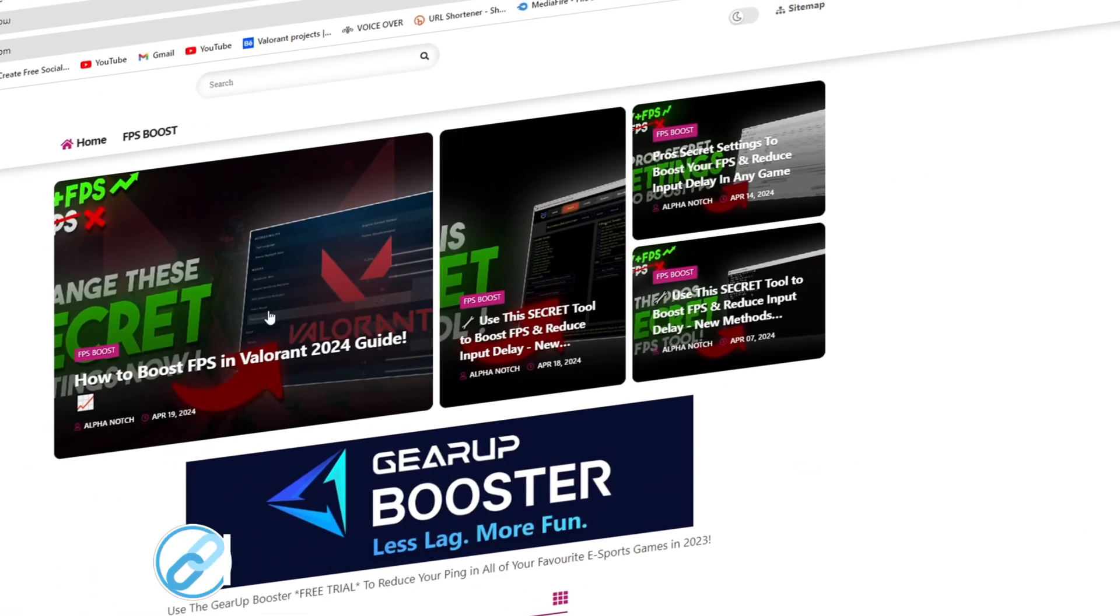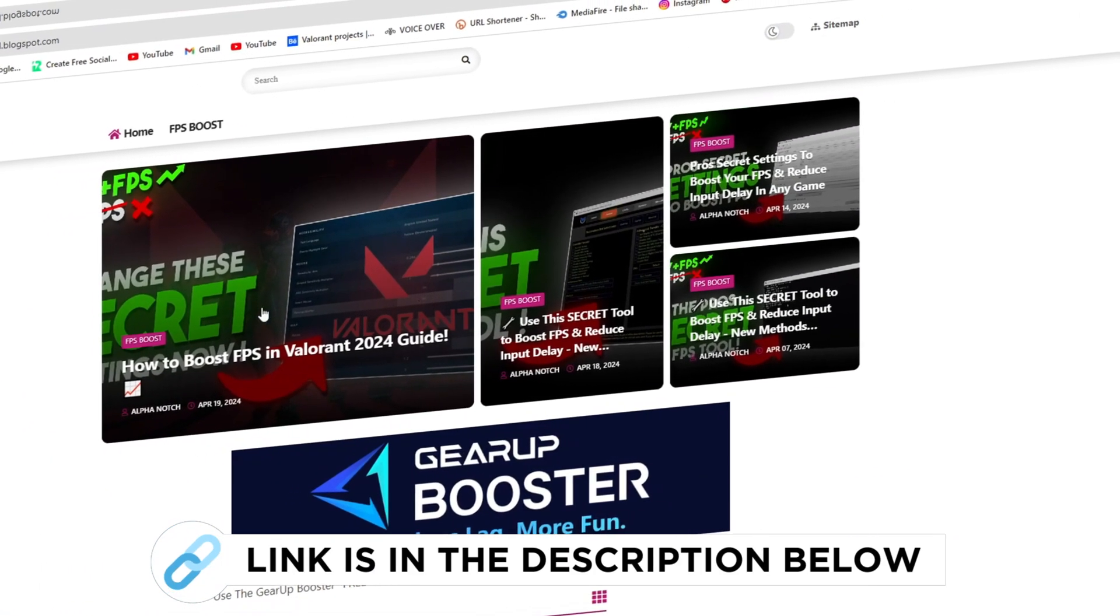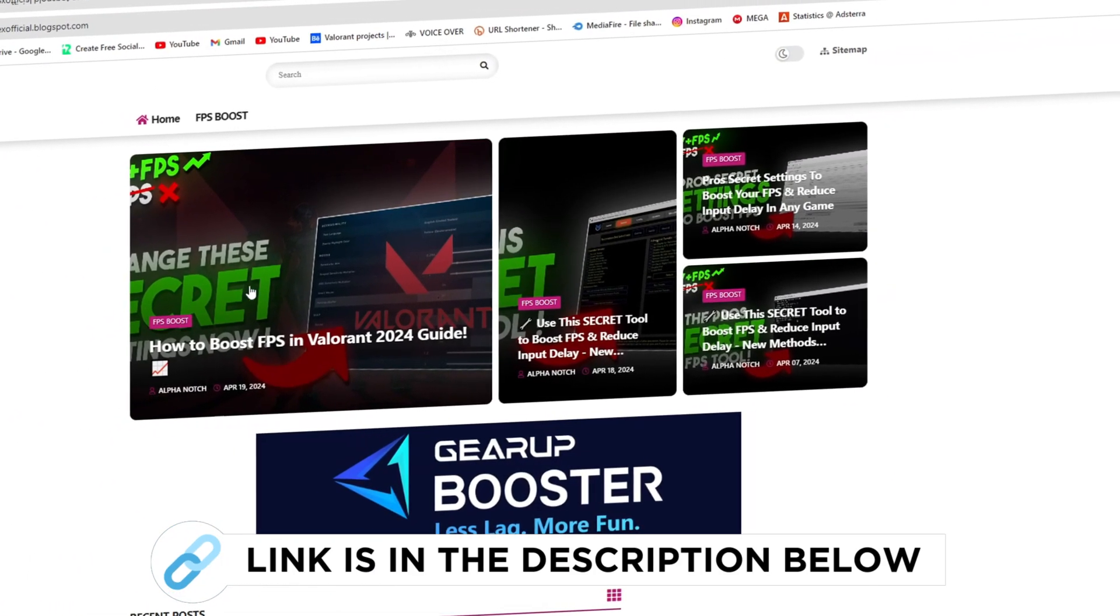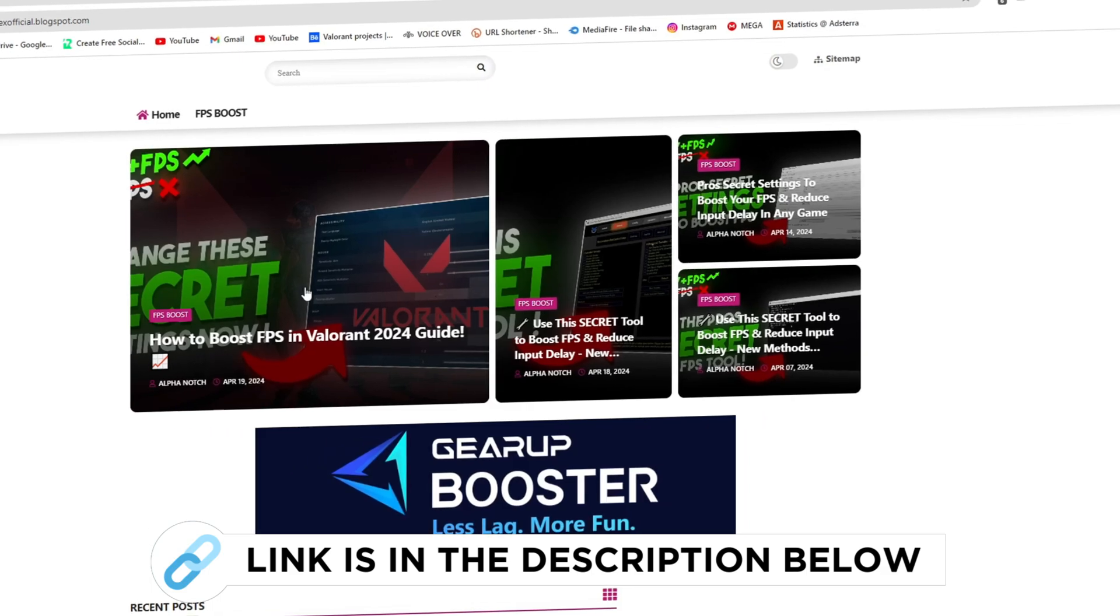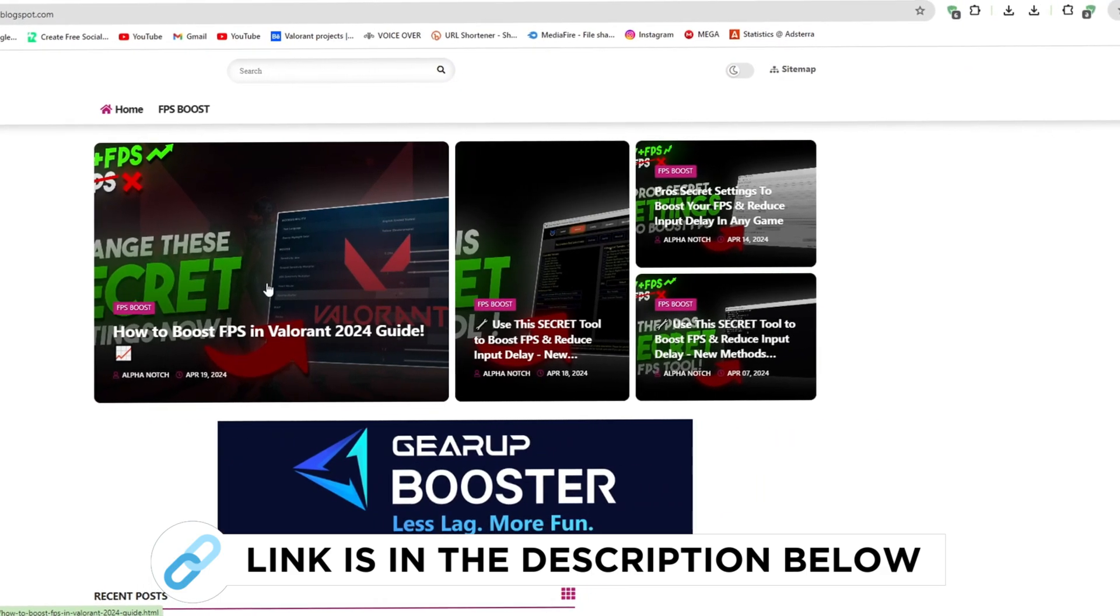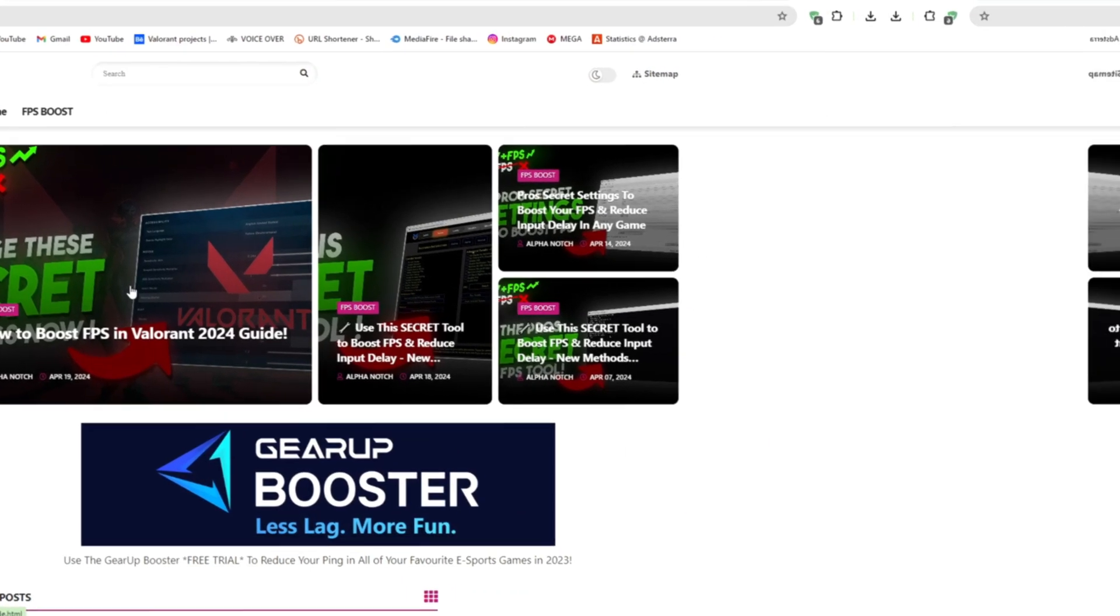First go to my website. I give the link in the description and download the Valorant FPS boost and lower input delay pack from here and follow me.